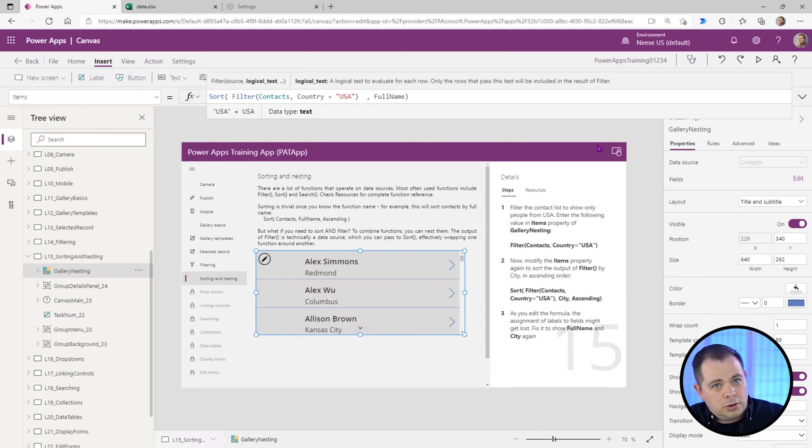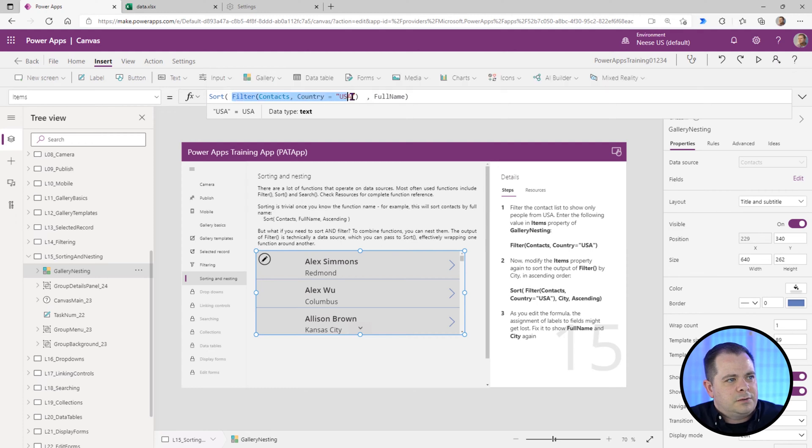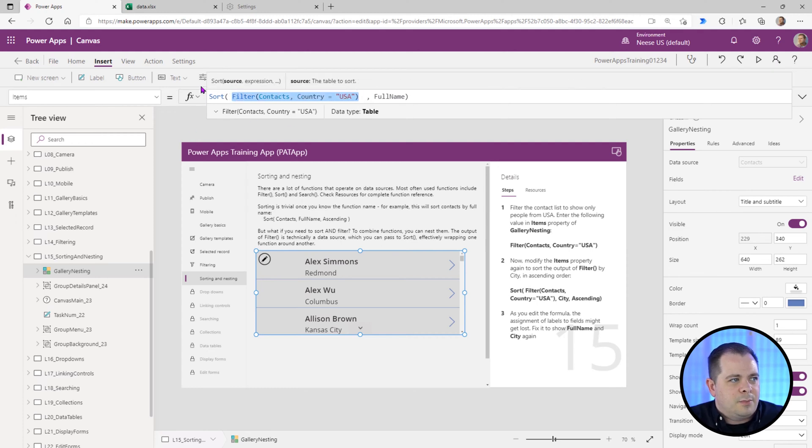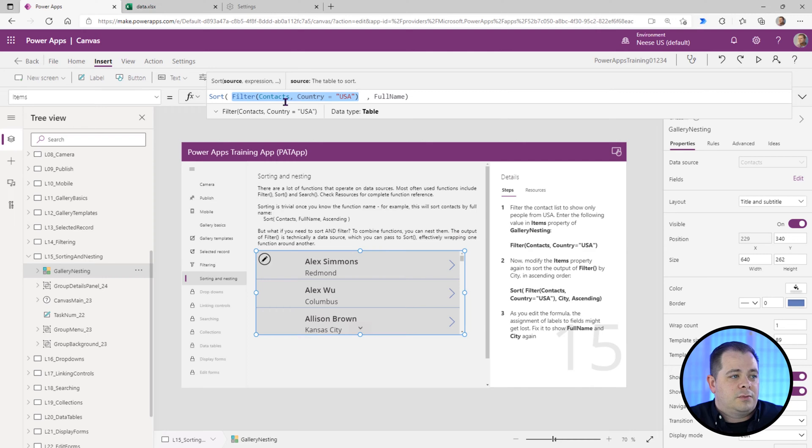Looking at this example, it's going to filter, take that and then pass that into sort. Then it's going to return that result set to this gallery and display it.